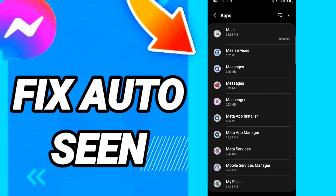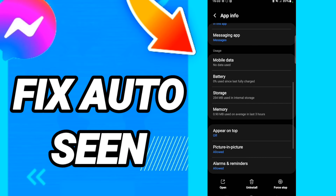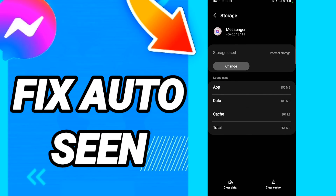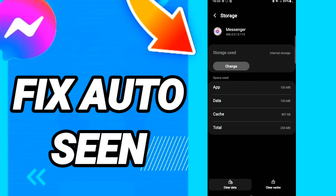When you see this page, first click Stop, then go to Storage. When you see the Storage page, click Clear Cache, then click Clear Data.